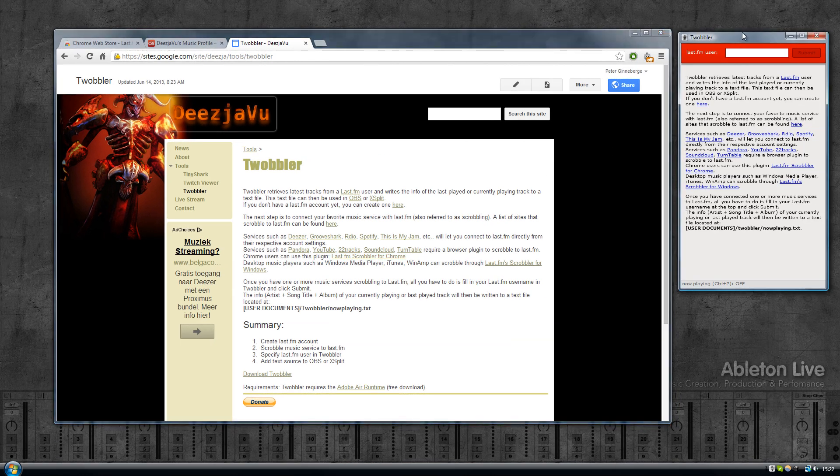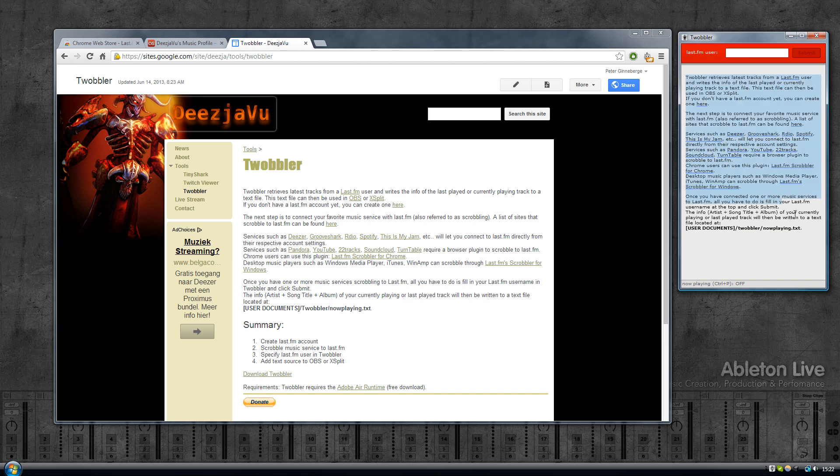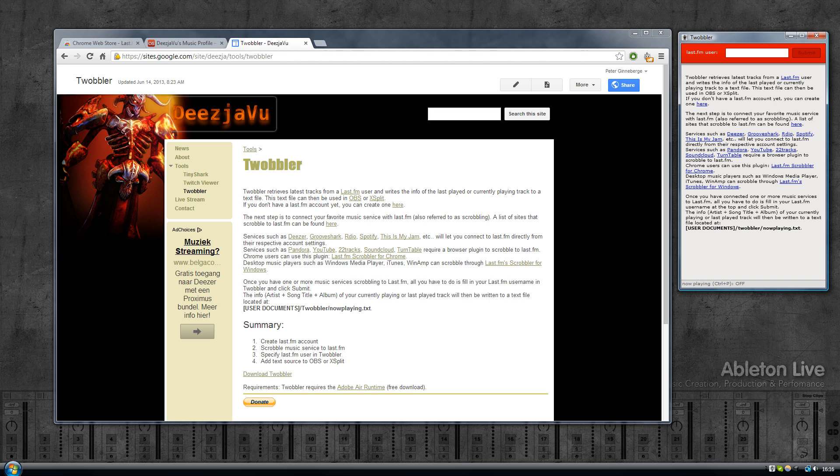First things first, download and install Twobbler. Once you have it installed you should see this window here. It pretty much explains what you need to do to set it up, but that's what we'll go through with this video as well.